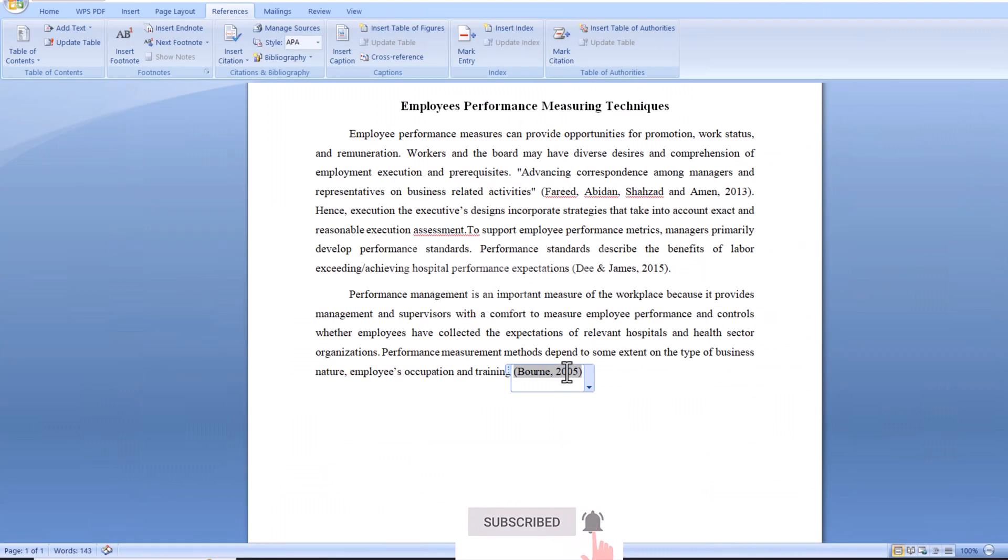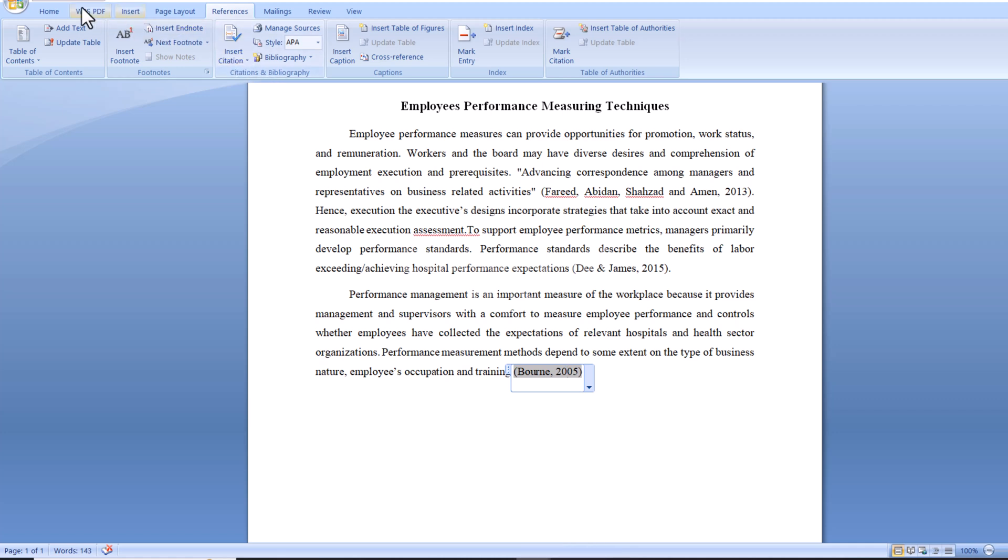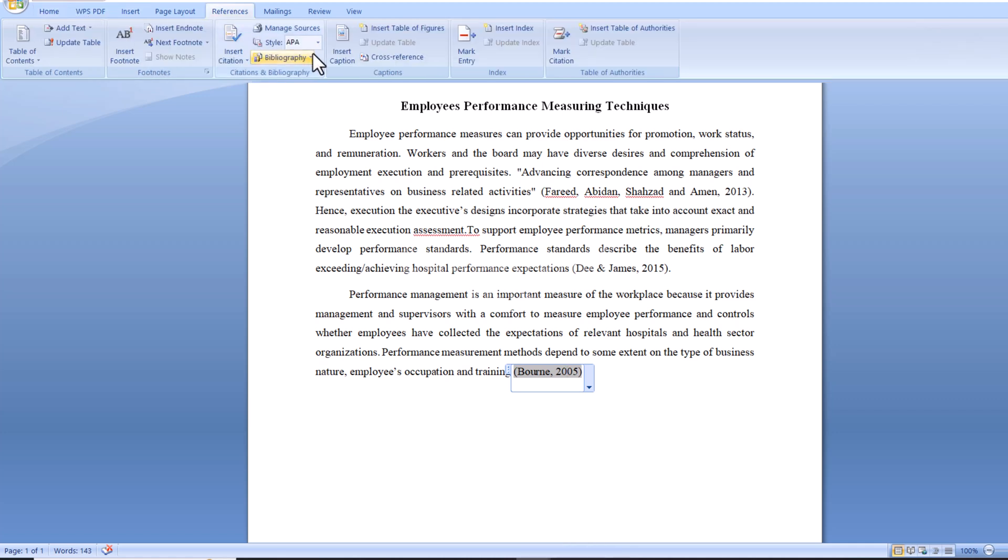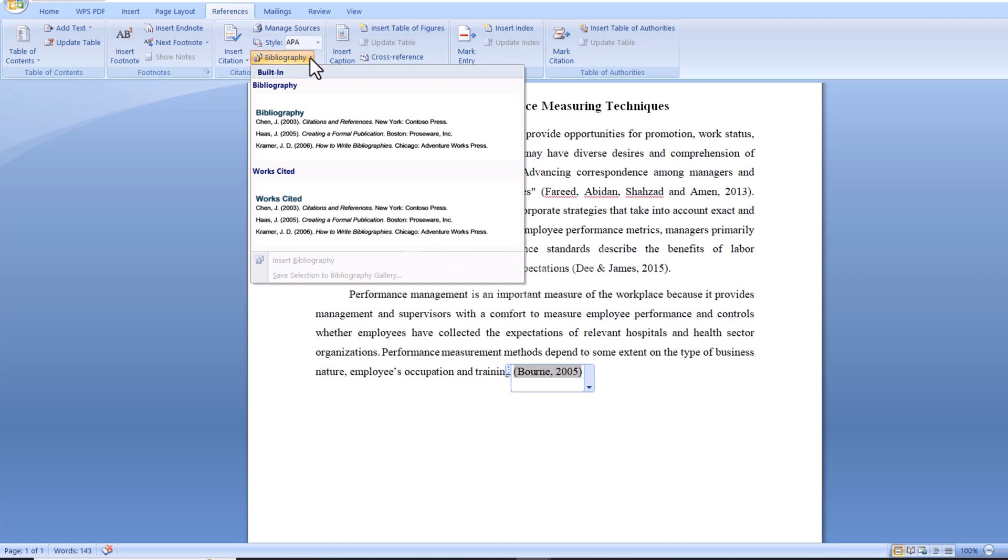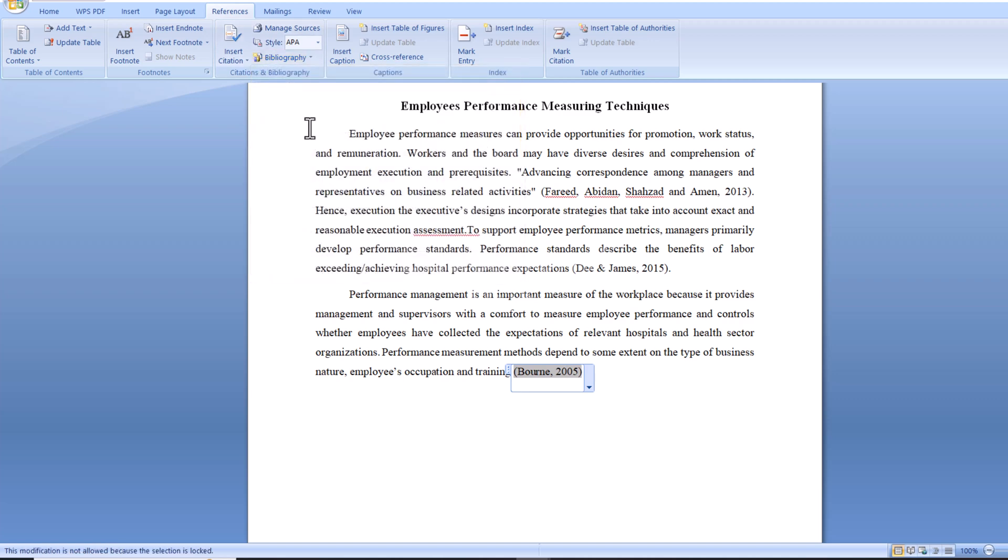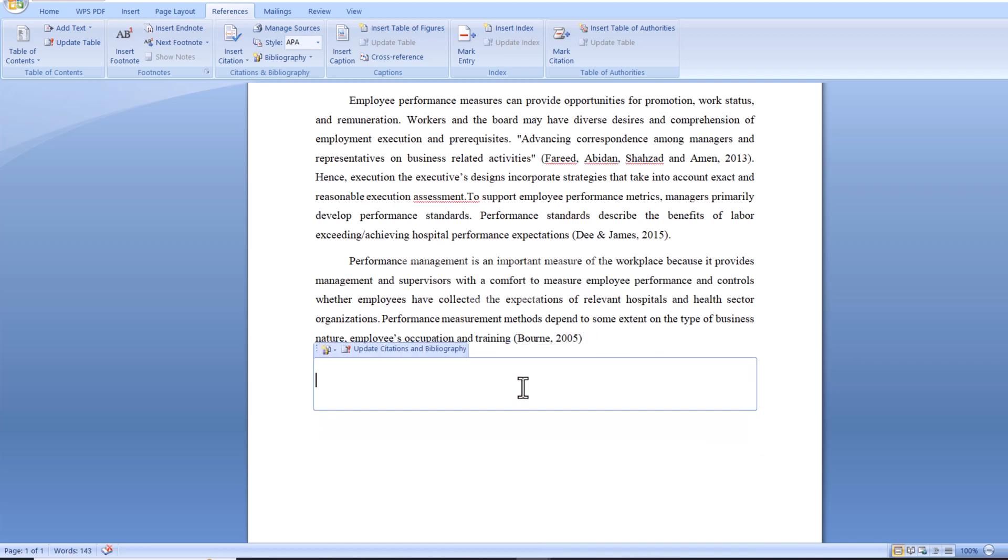After adding the citation, we can also add the references. Go to the References tab, then select the Bibliography tab, and select References. You can see references has been added automatically.